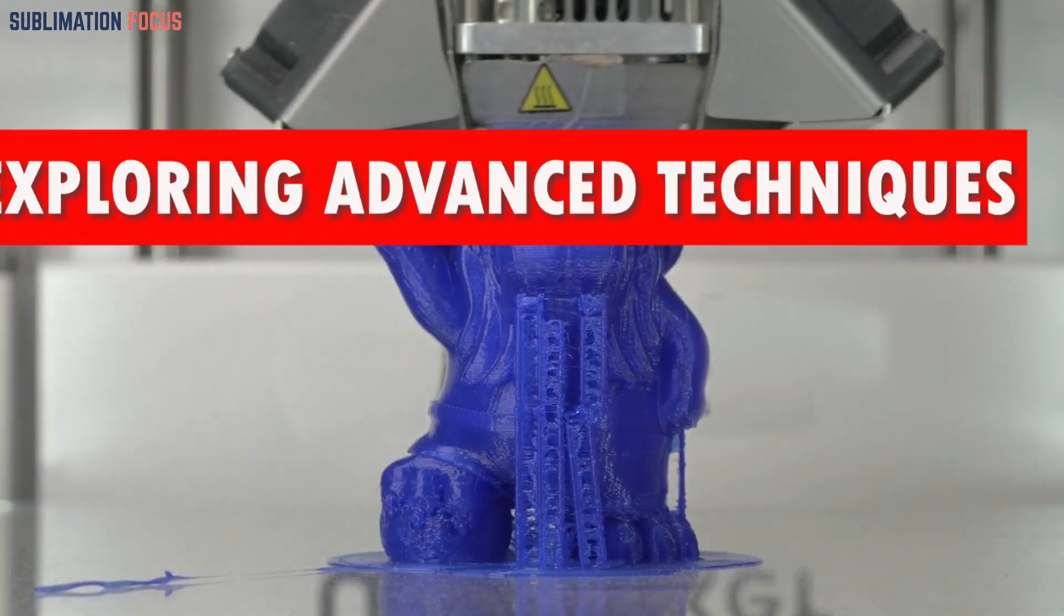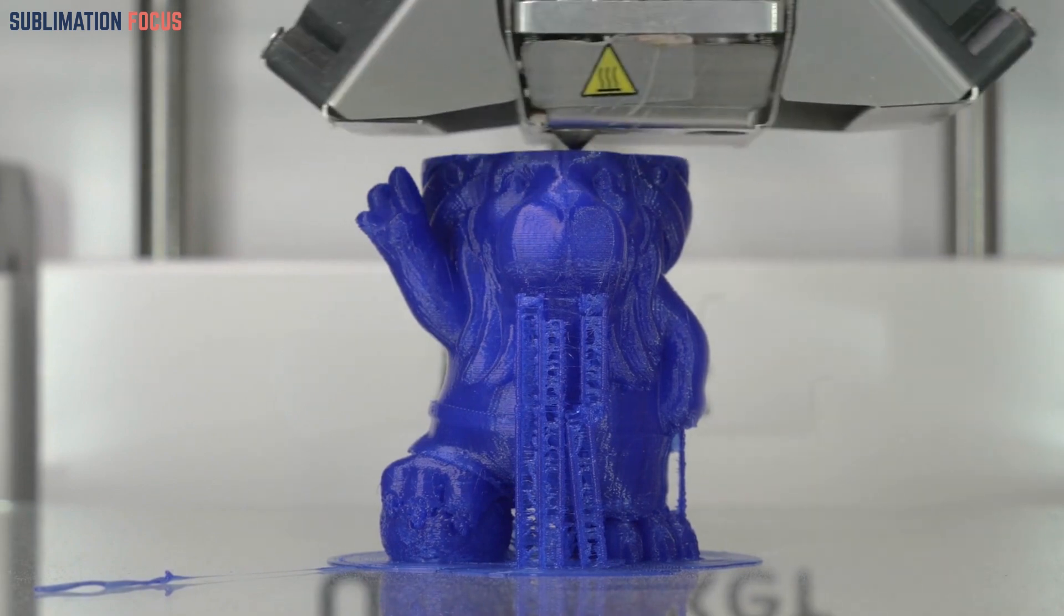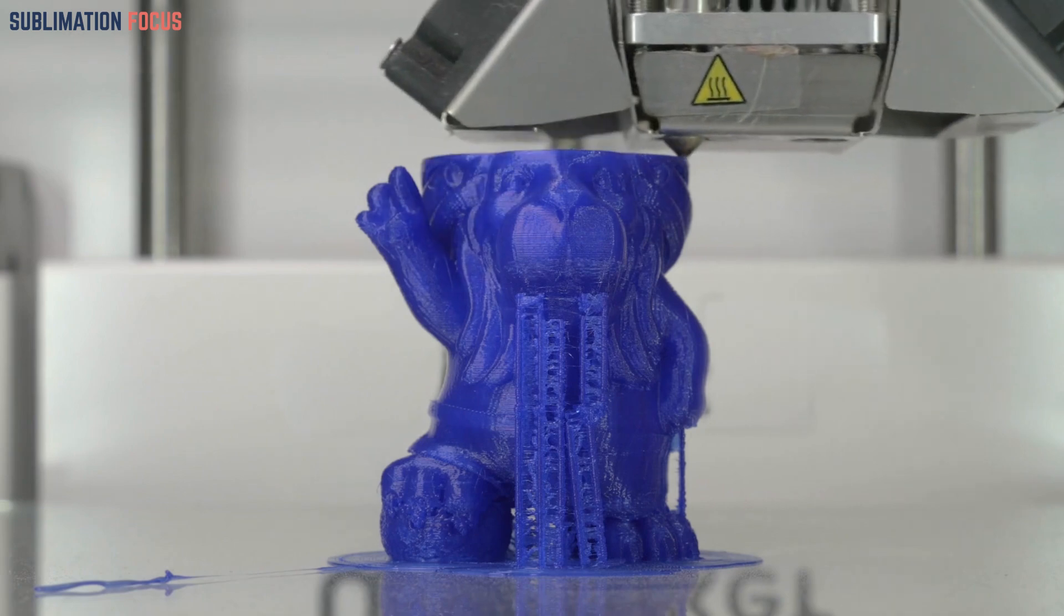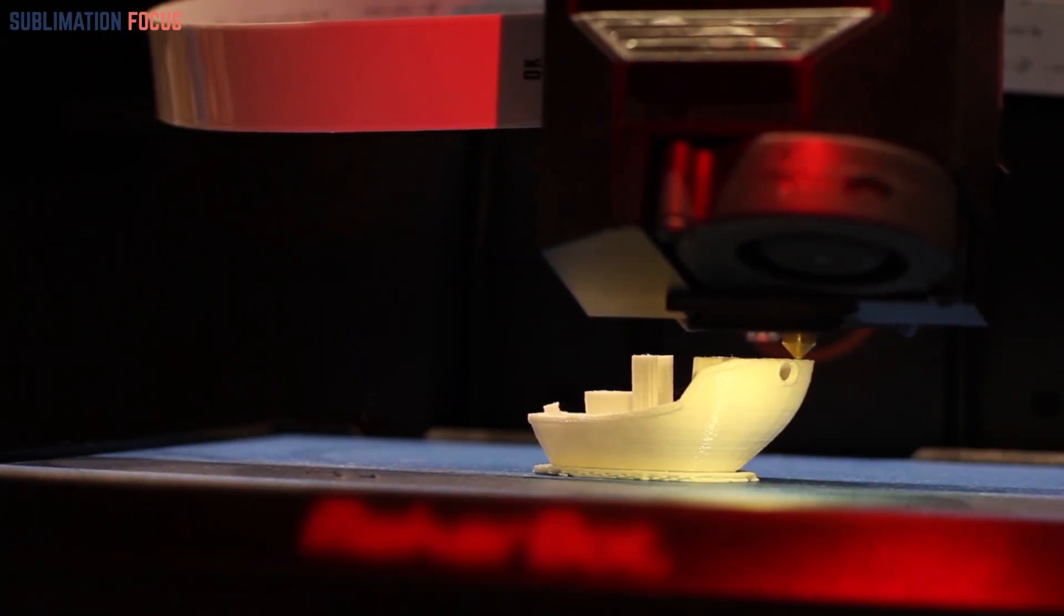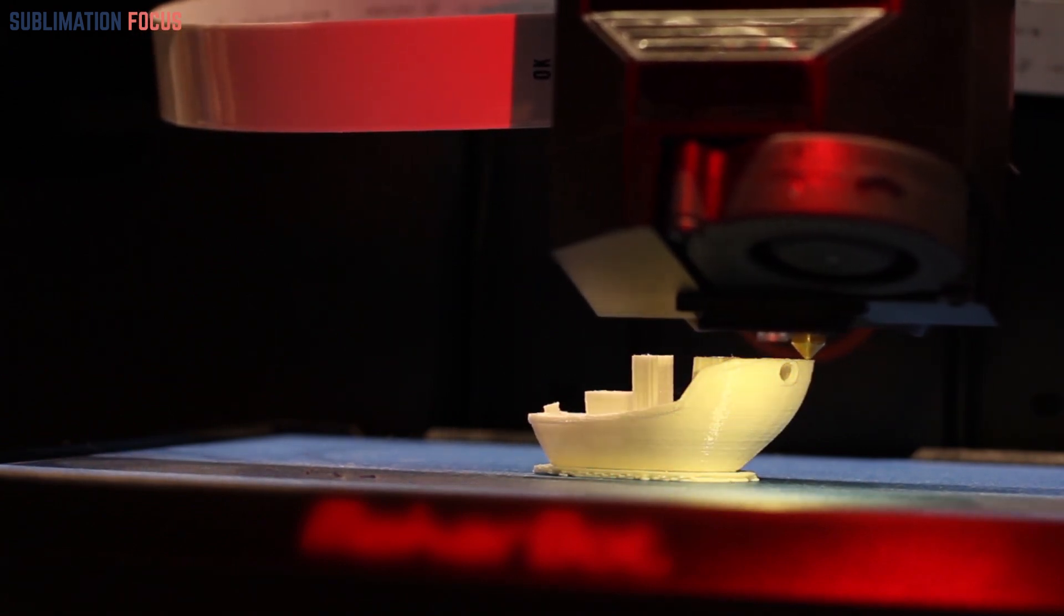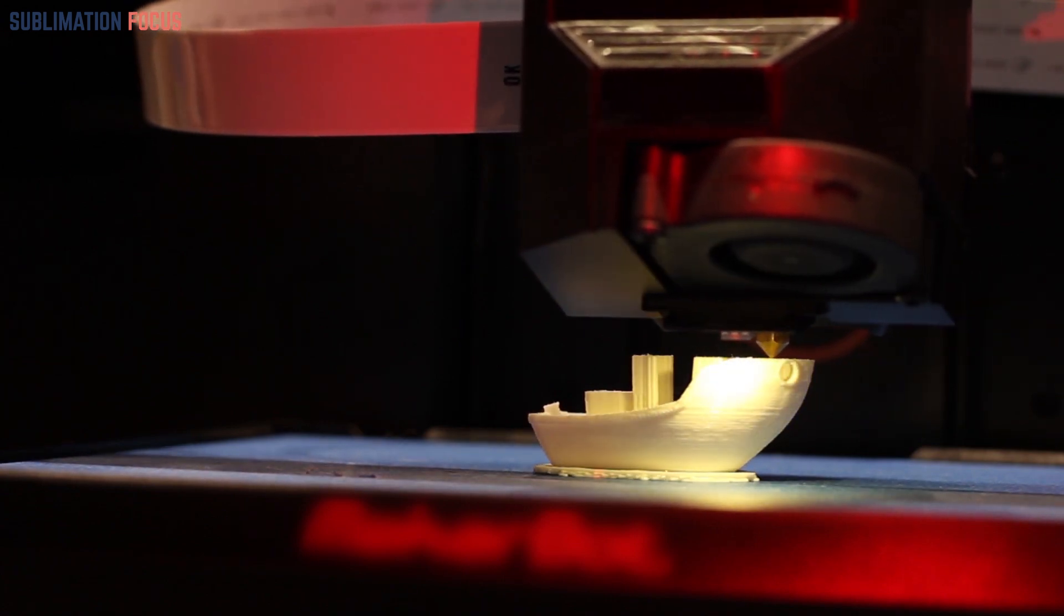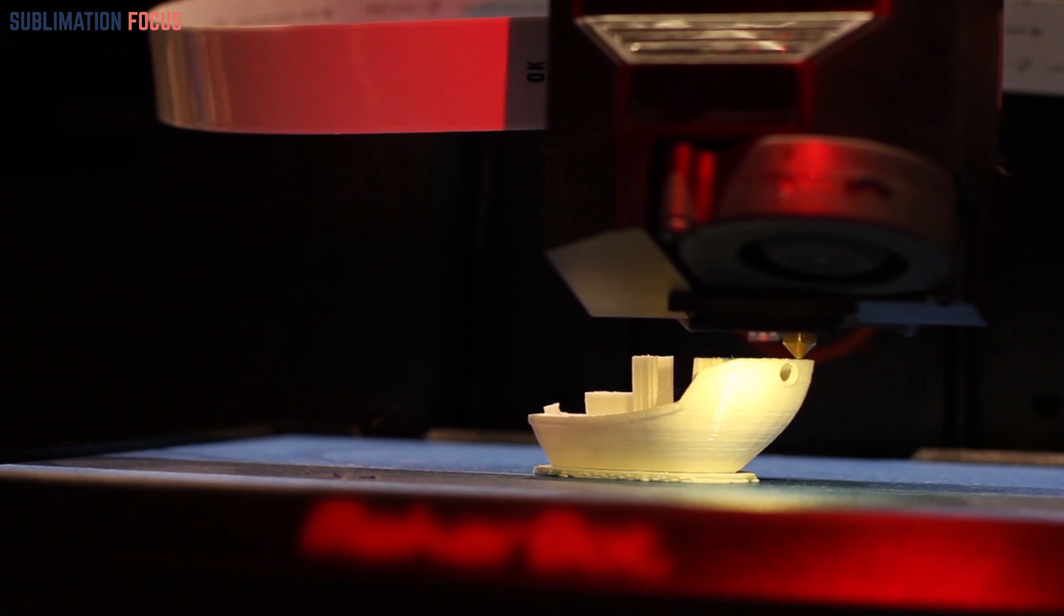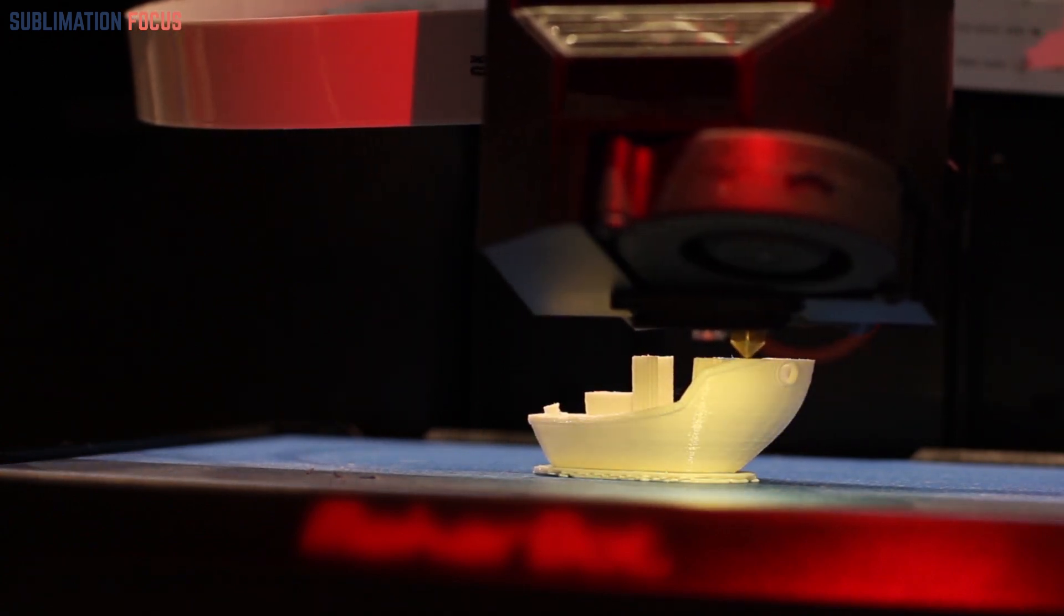Exploring advanced techniques. Once you have mastered the fundamentals, the realm of advanced 3D printing techniques awaits. Embark on a journey of multi-material printing, dual extrusion, and the exploration of exotic filaments. Conquer intricate support structures, venture into the realm of resin casting, or even delve into the creation of functional prints such as gears and hinges. The more you delve into this world, the more you will realize the limitless possibilities that 3D printing has to offer.